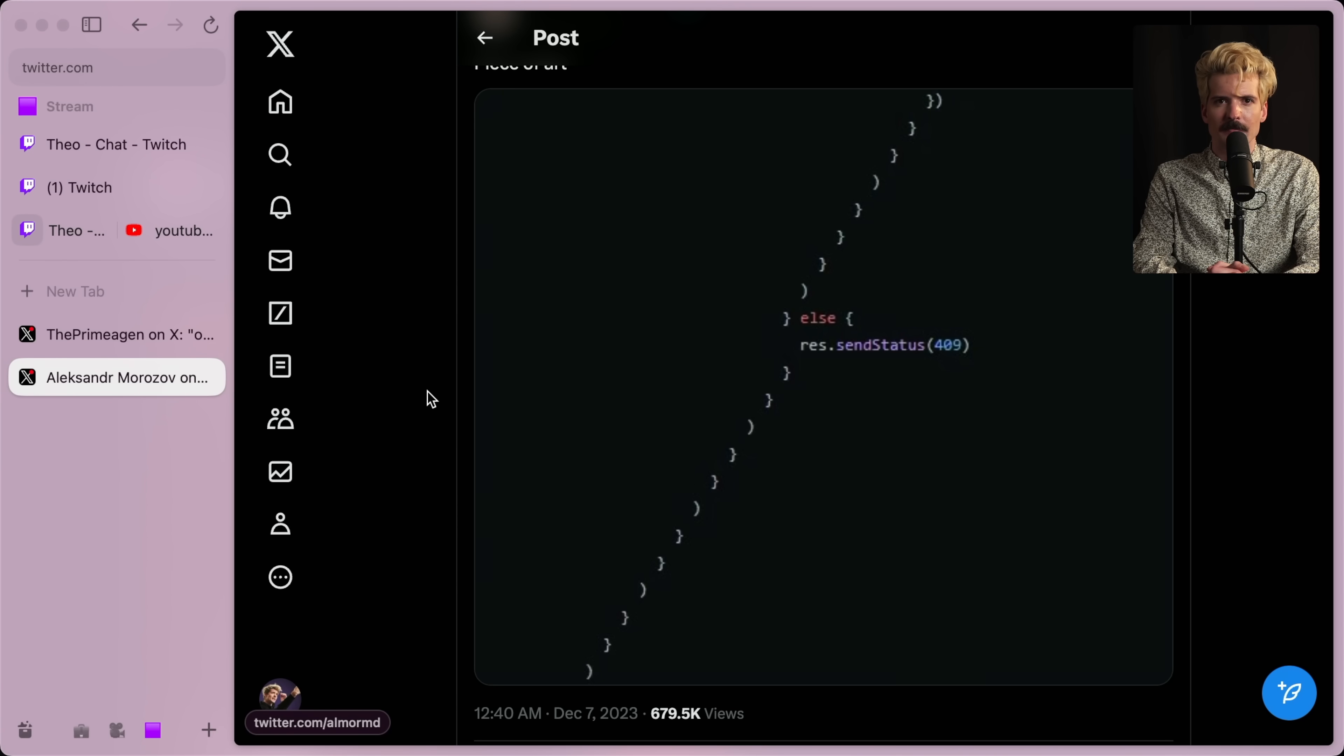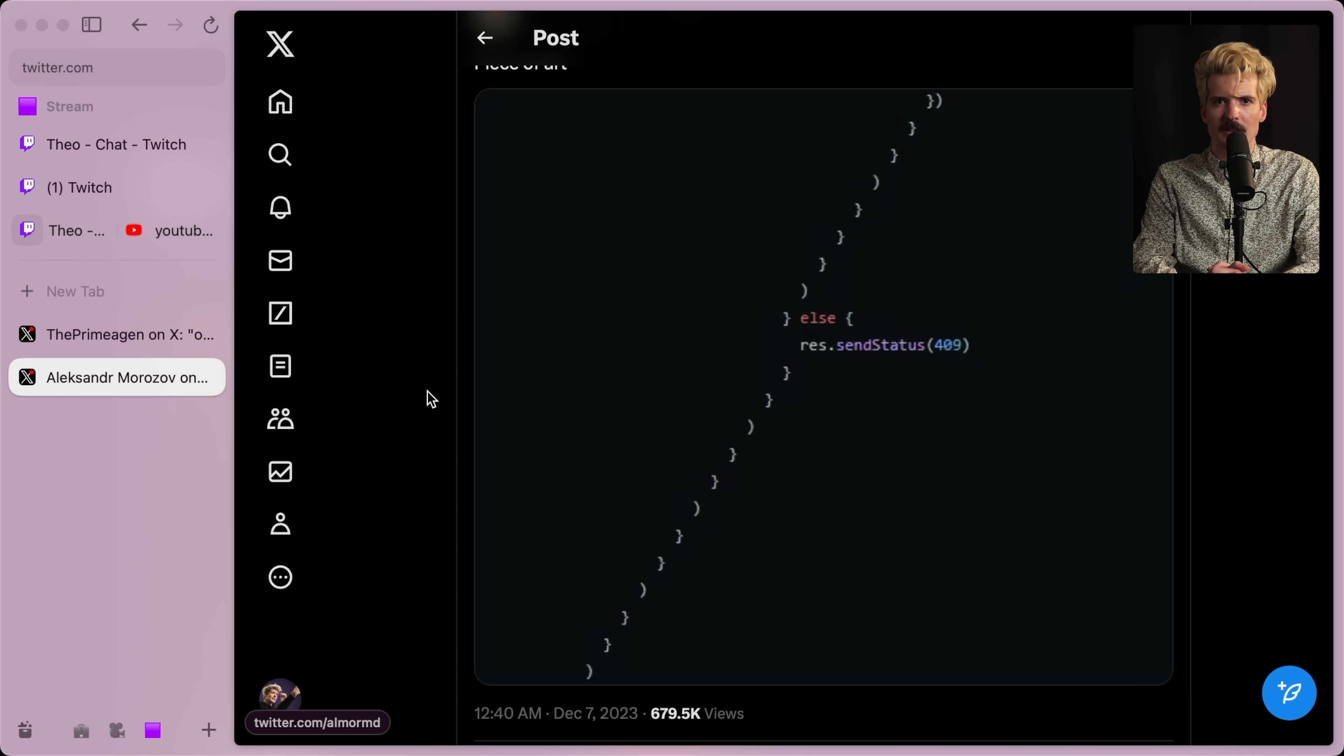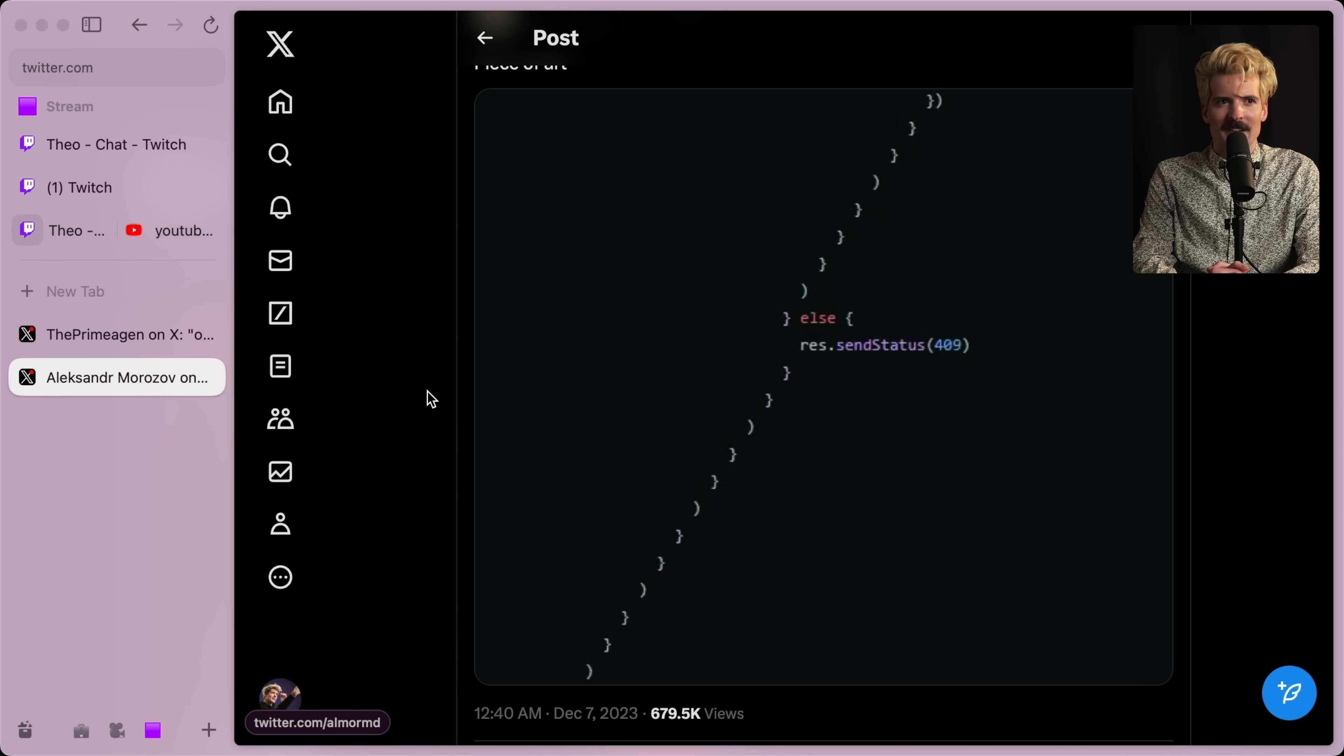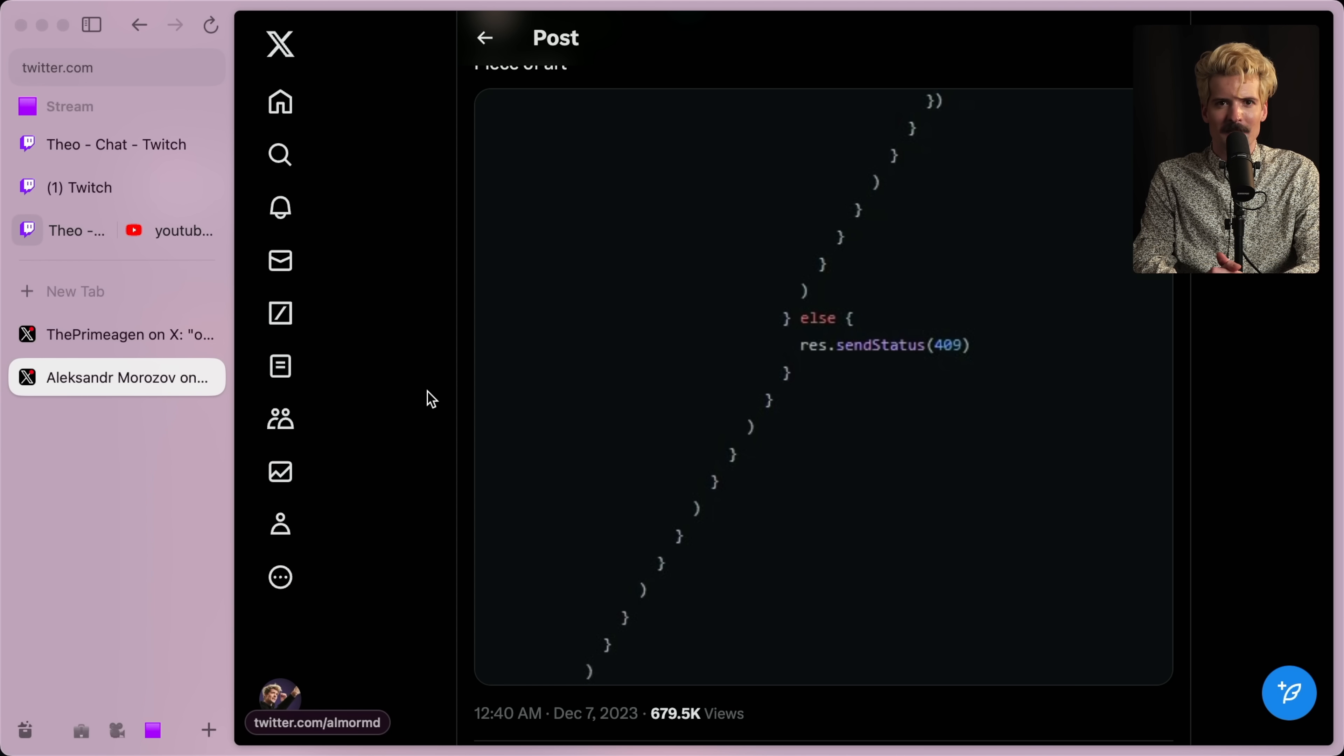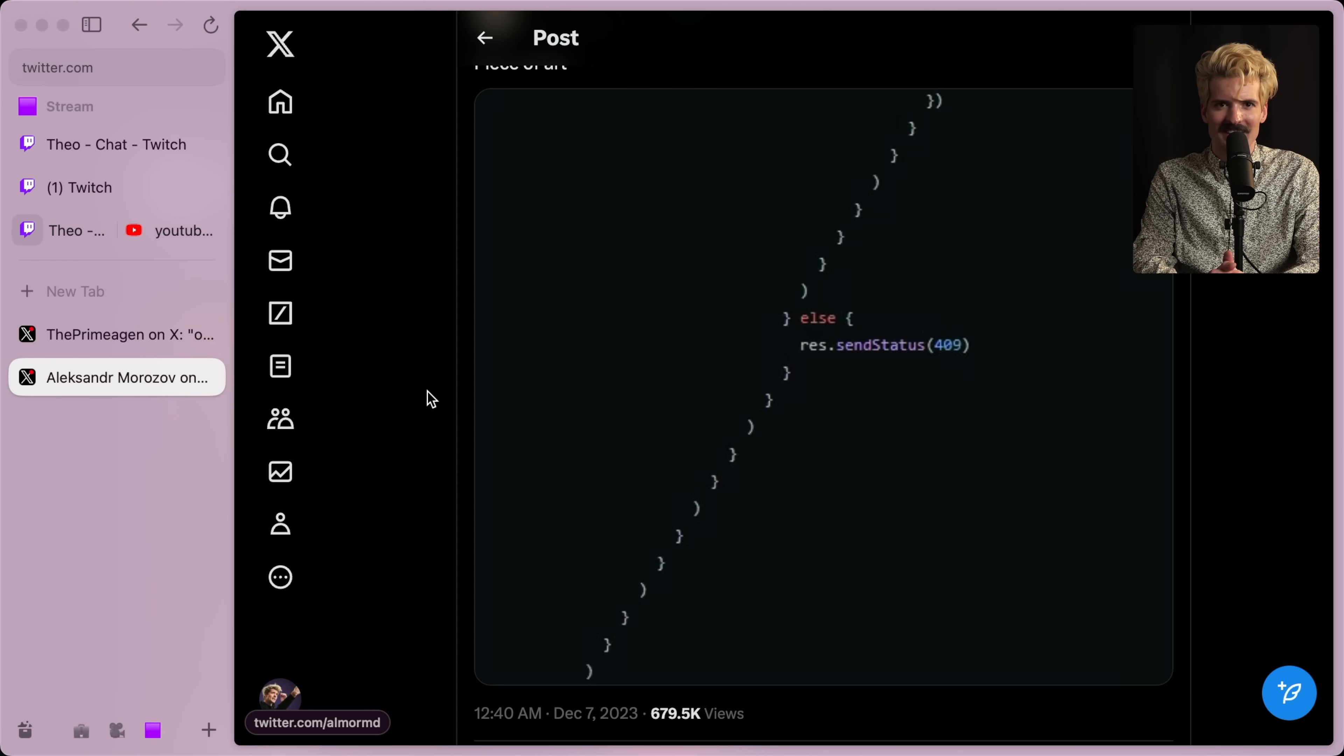A few days ago, I saw a code snippet that immediately stressed me out, like badly. That code snippet is this. I cannot put into words how much this stresses me out. What happens if an additional condition gets added on either side of this else? How do you know you're hitting the right else here?